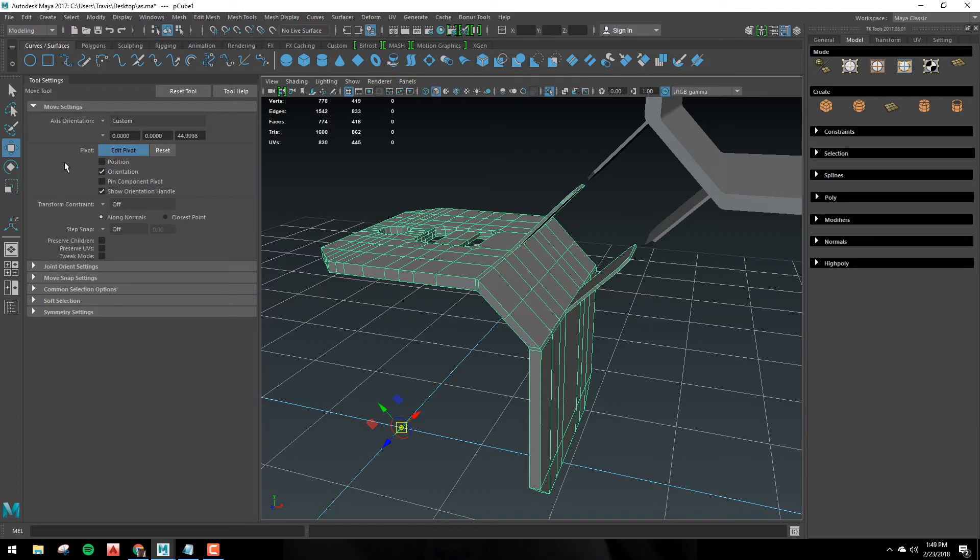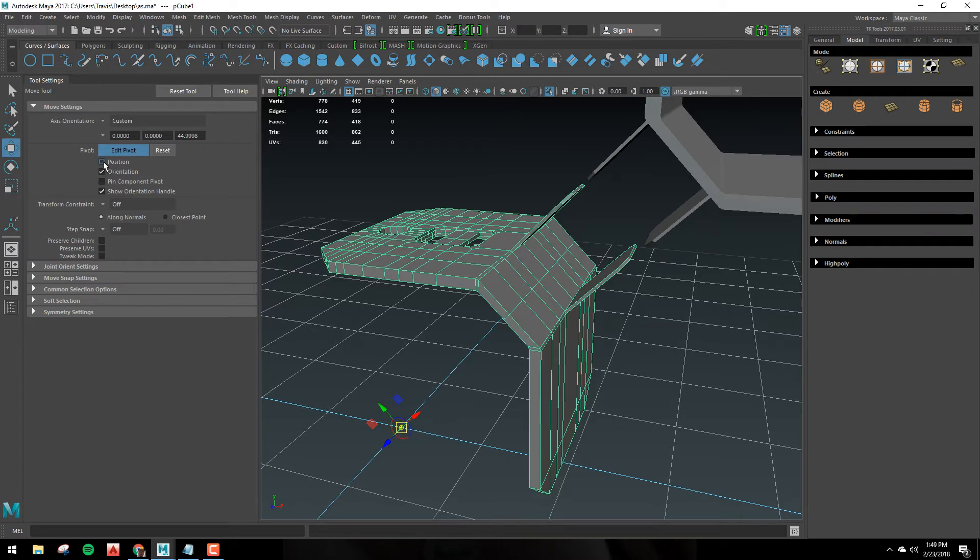Now if you look under your tool settings under pivot, you'll see position and orientation. Now when we did that last, it only changed the orientation. But if we turn on position, we can actually move the pivot to that point that we clicked.